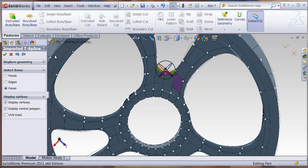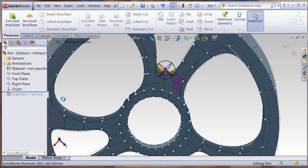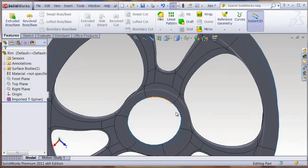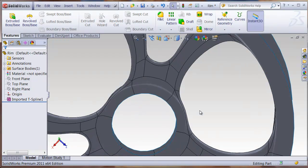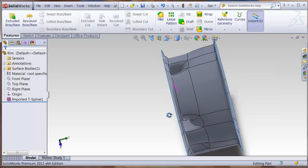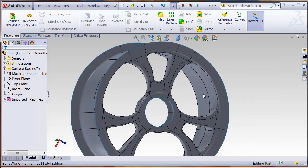After you make these edits, then you can accept the changes, and then it will rebuild the model as a SolidWorks body.